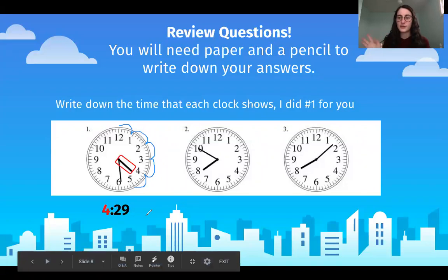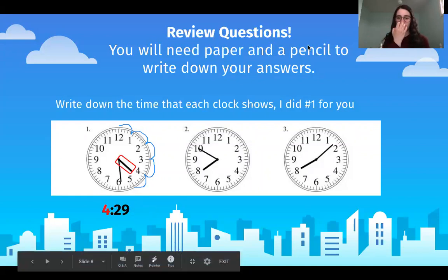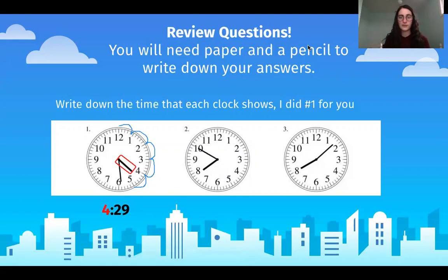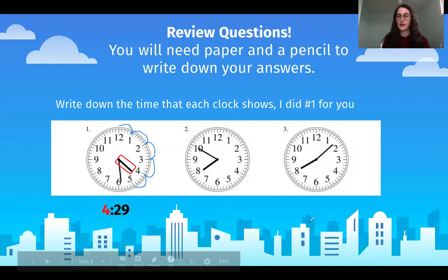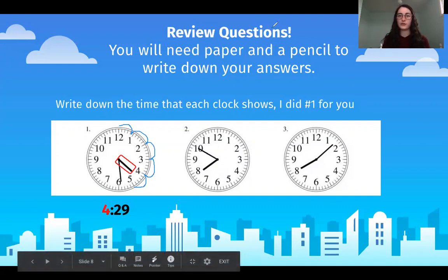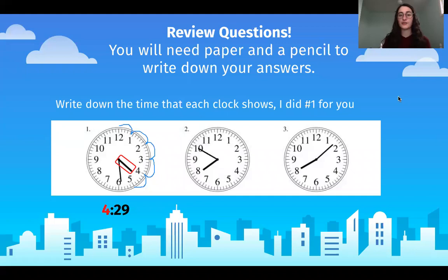Don't worry about a.m. and p.m. for this — it's just to see if you can figure out what time an analog clock shows. On your loose leaf paper, write number one: 4:29. Now put number two and figure out what time it is on the next clock, and the same for number three. Please pause this video as you work on those two problems, then press play when you're ready to move on.